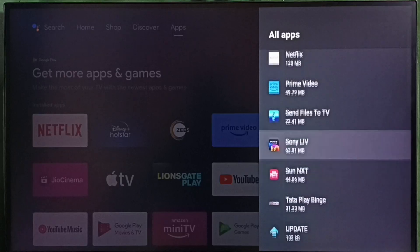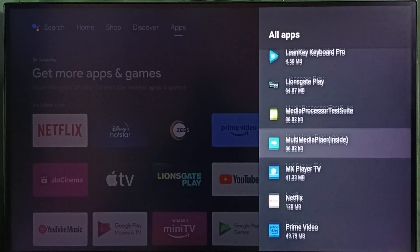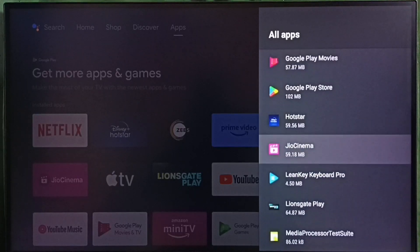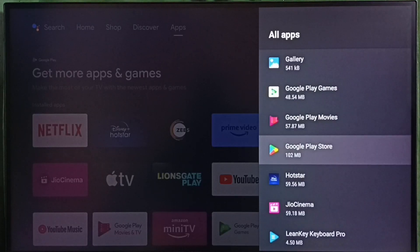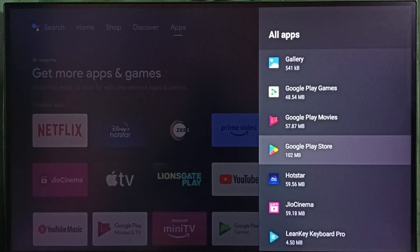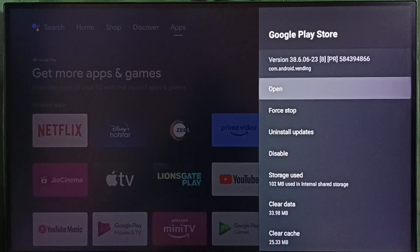In this TV, I have to select Google Play Store from here. Select Google Play Store, then select open.